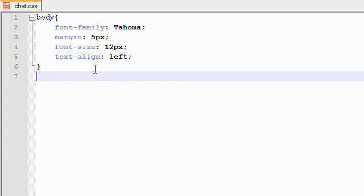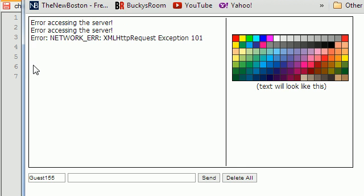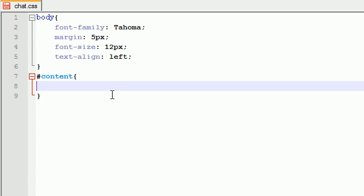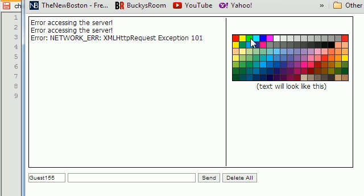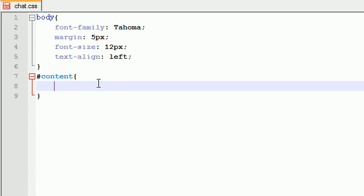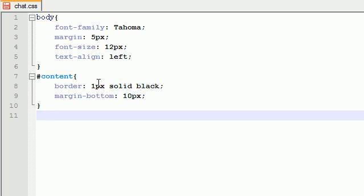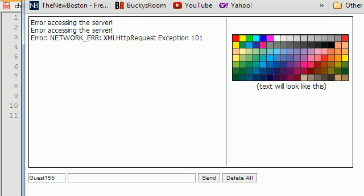Now we want to style the overall chat room itself. I'm going to make a div called content. The border is a 1 pixel solid black border, and it also has a margin bottom of 10 pixels so everything isn't butted up and tight close together.